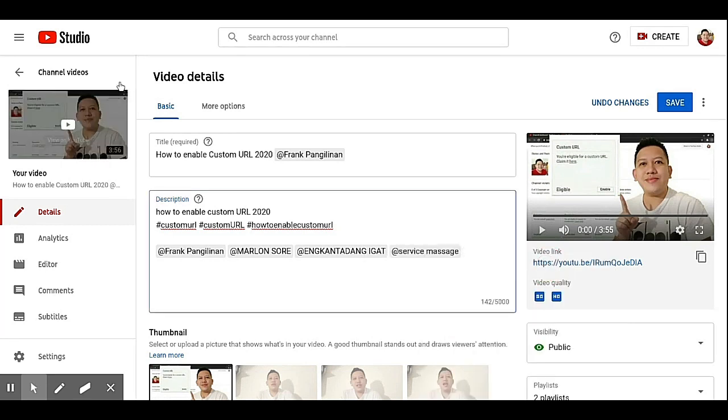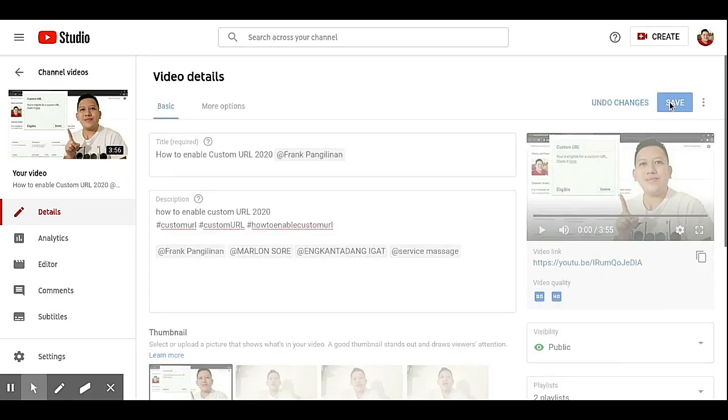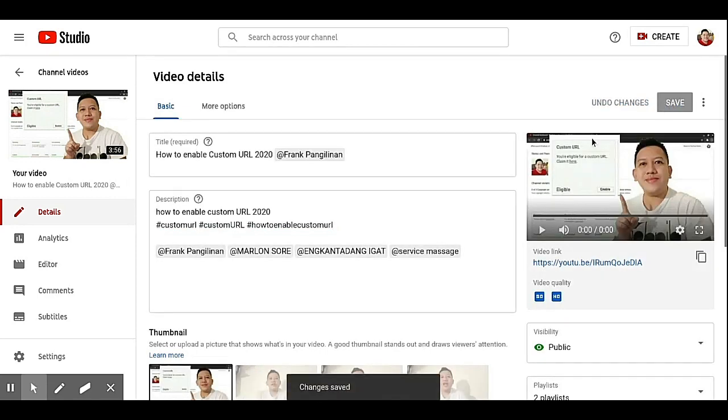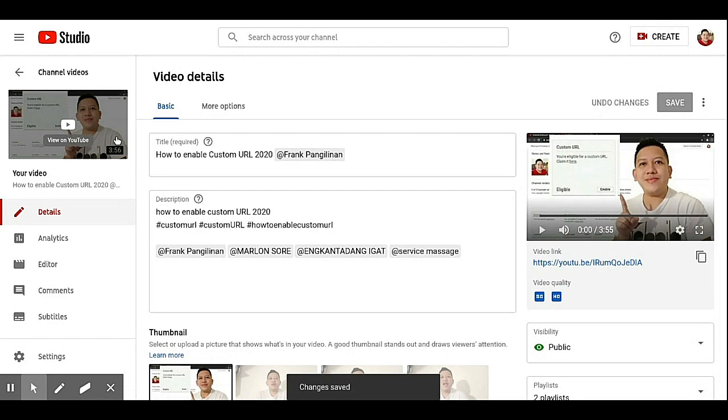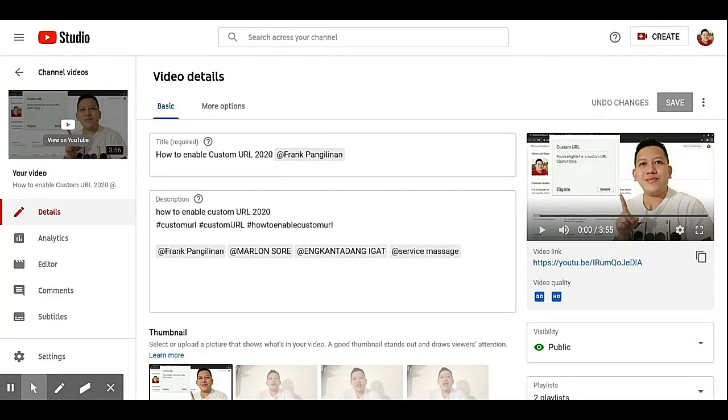So then save. That's it. How to tag your friends on your YouTube videos. On title or in description.